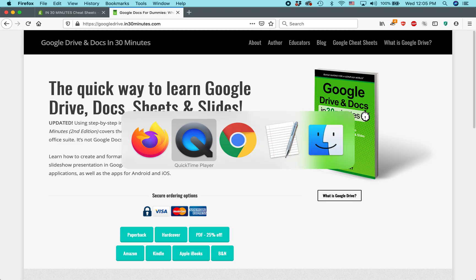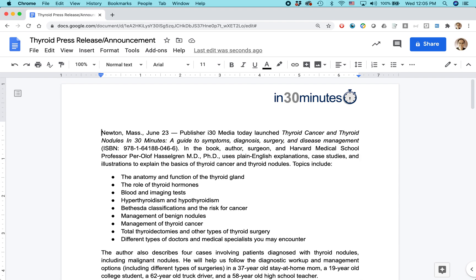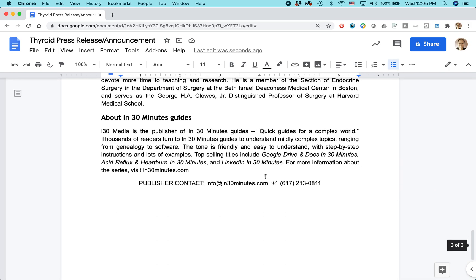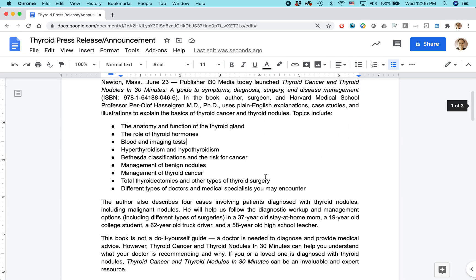What I'm about to show you works for both Windows PCs and Mac OS if you're using the browser-based version of Google Docs. You should be using either Chrome for Windows or Chrome for Mac because that's Google's own browser and it will make everything work much more smoothly. So here we have a document — a three-page press release that I created a while back and it's pretty long.